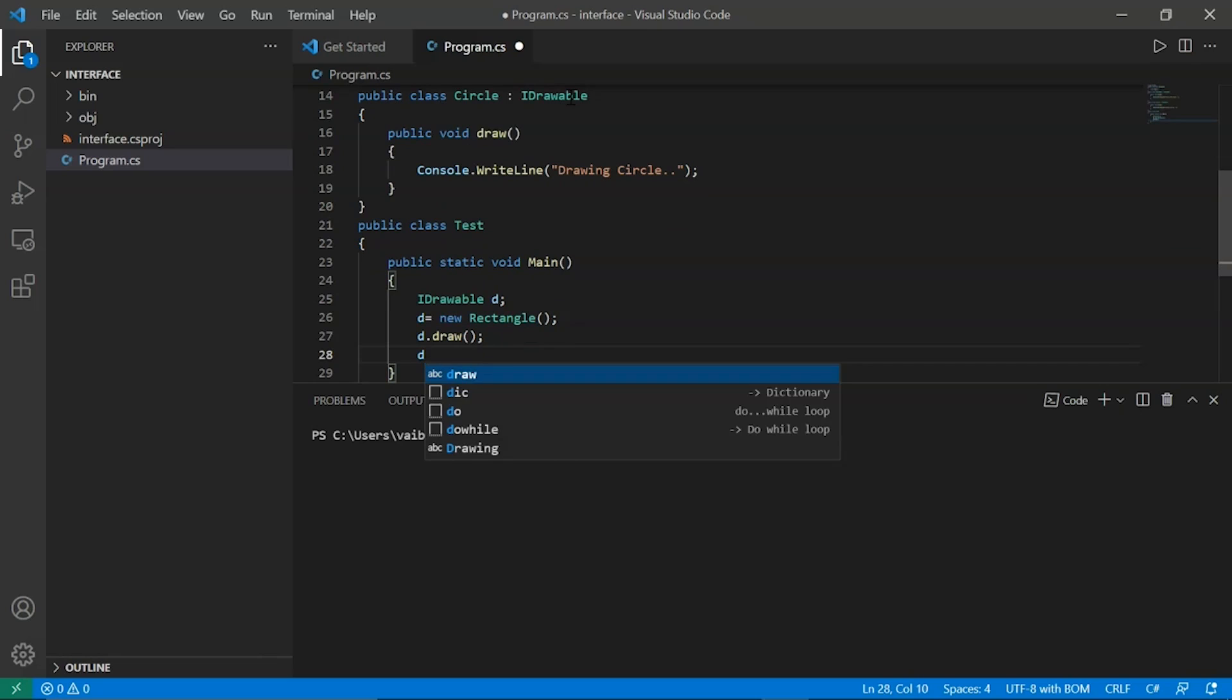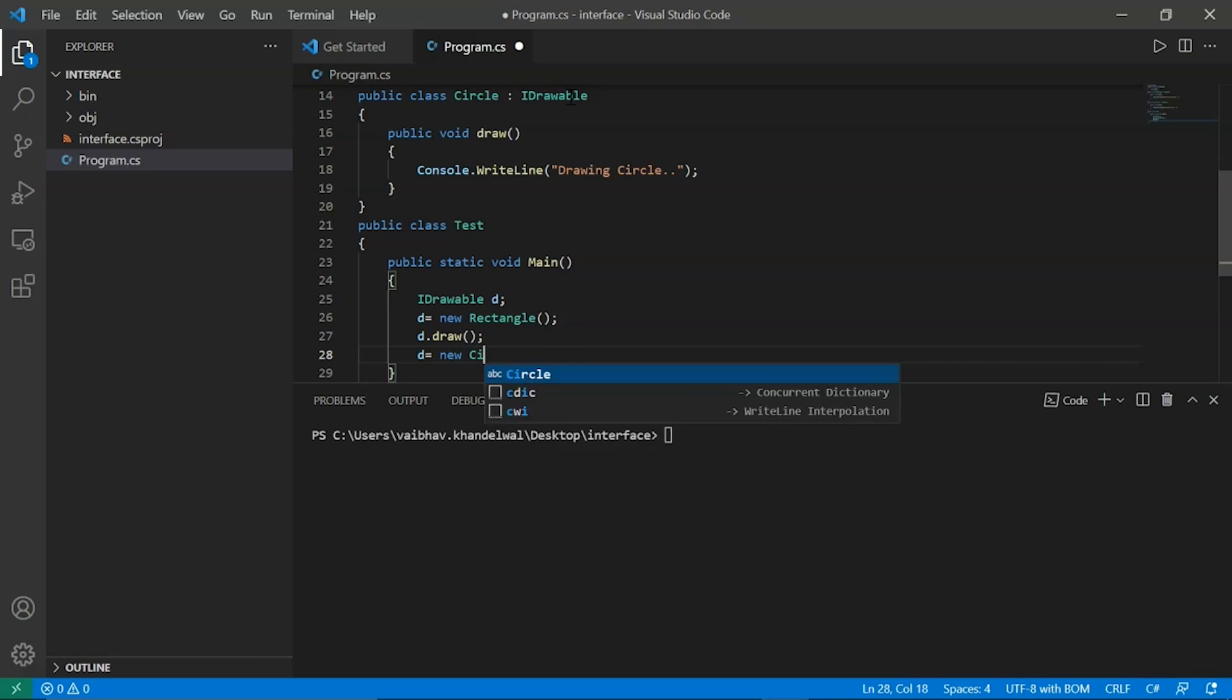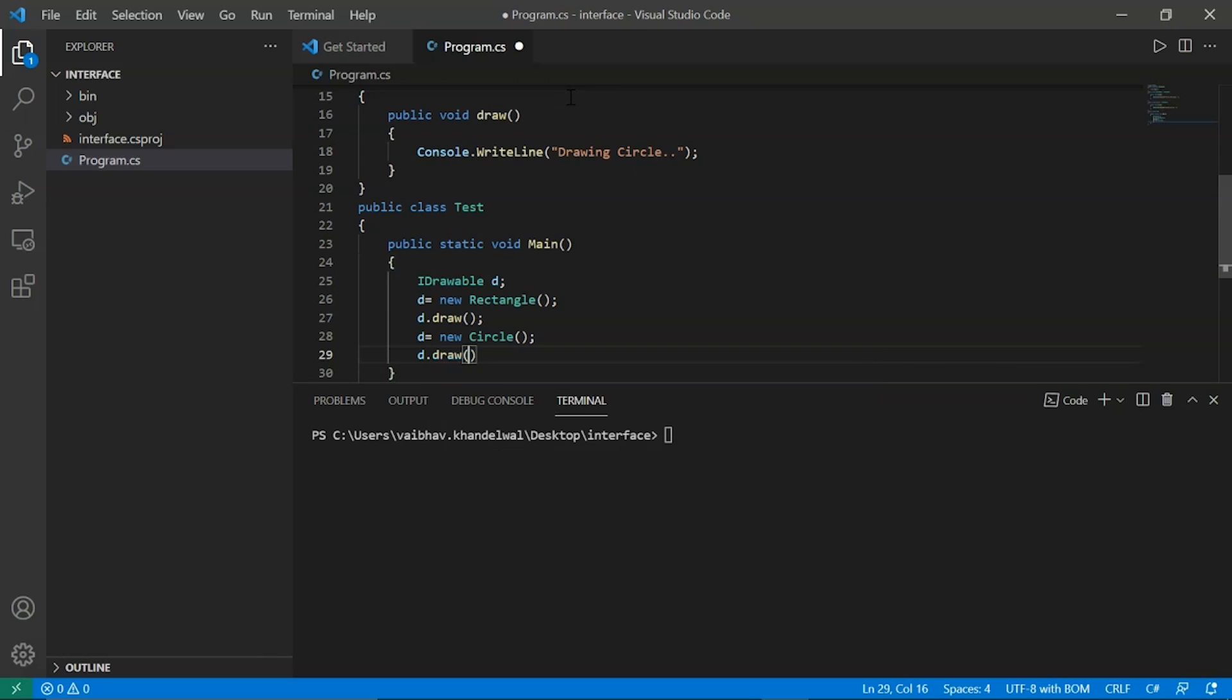Now let's define this d for the circle, so d is equal to new circle and then we will again call draw to draw this circle.